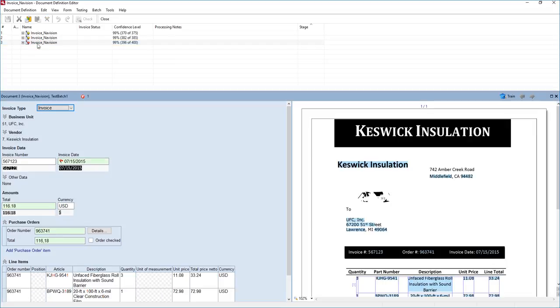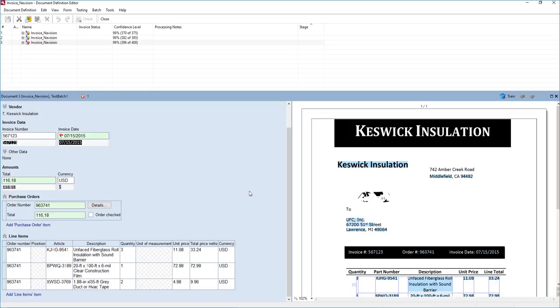And lastly we have our final invoice where we capture everything beautifully as well. Once again on the left is what we extracted off of the invoice and on the right is a copy of the invoice for our reference.